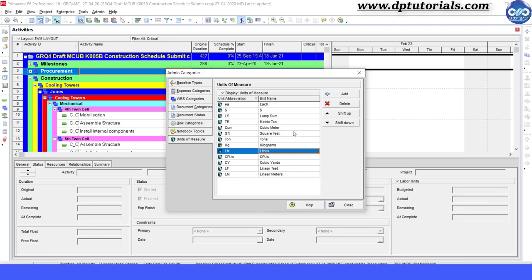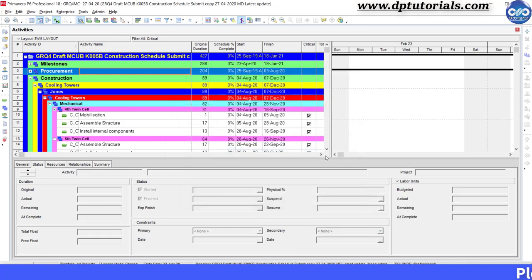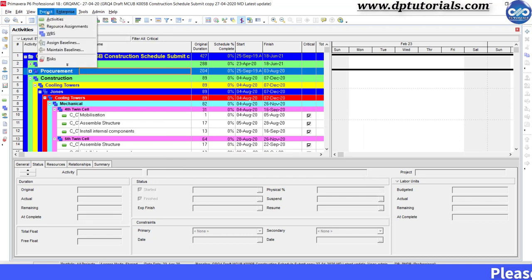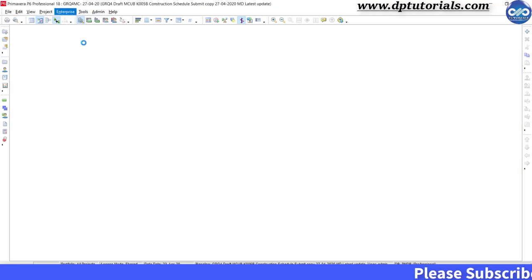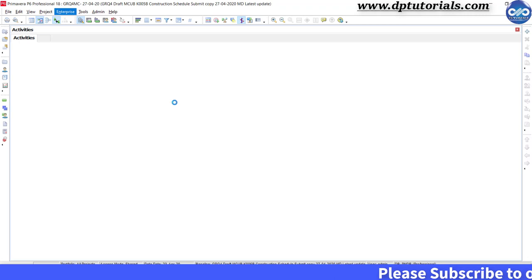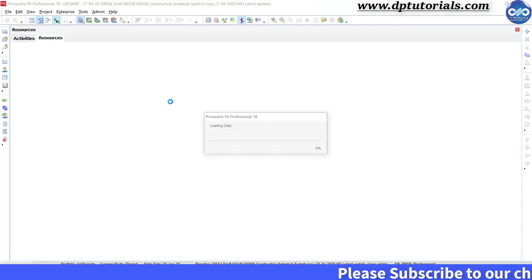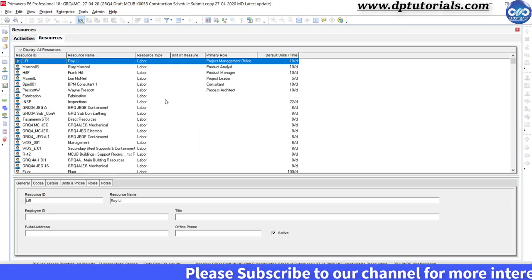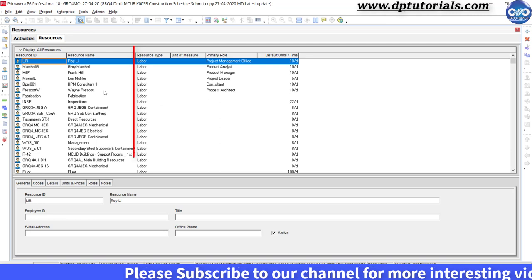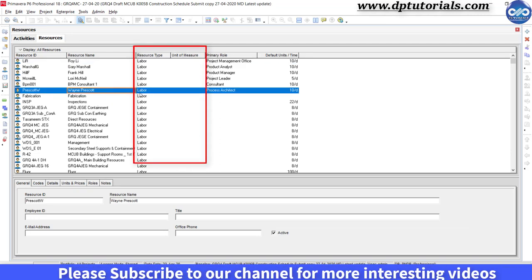So after this, you will be able to see these units of measure whenever you are assigning new material resources to activities. So you can define your budgeted units accordingly as per this units of measure.